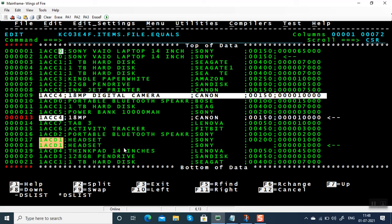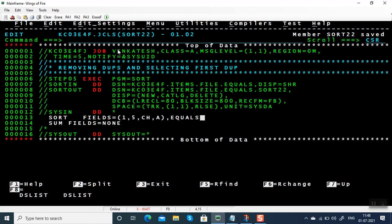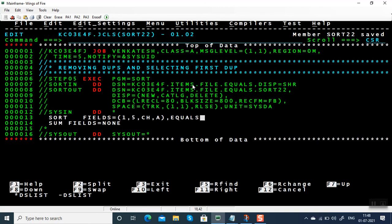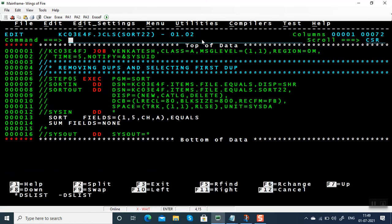Out of all these four duplicate sets, the very first record is the correct record. So we can use the SORT program since the first record is the correct record, or if all the records are exactly the same. You have to understand the importance of the EQUALS subparameter — it aids you to bring the first duplicate record.